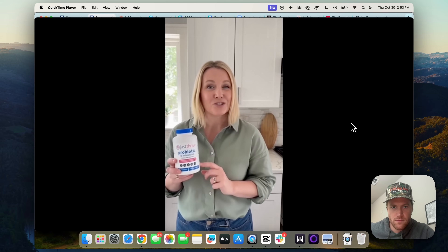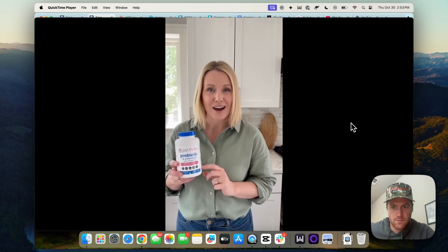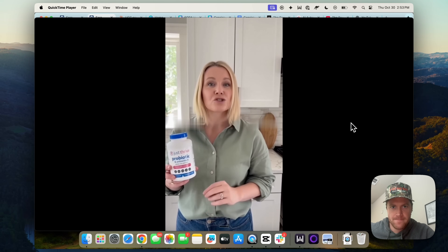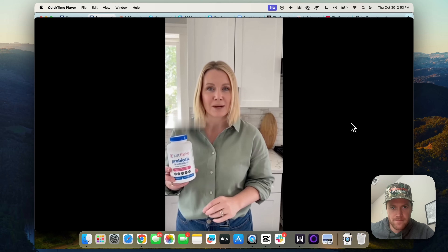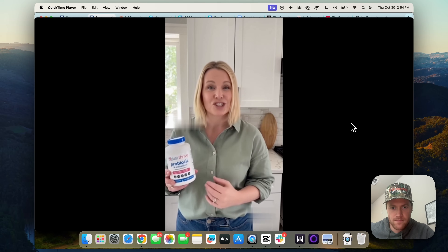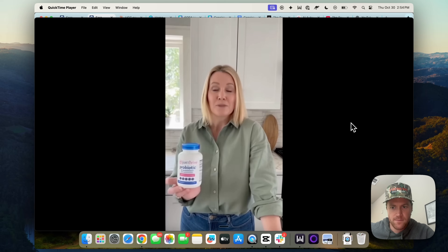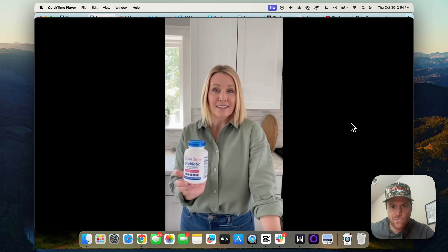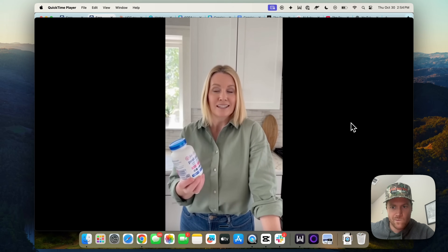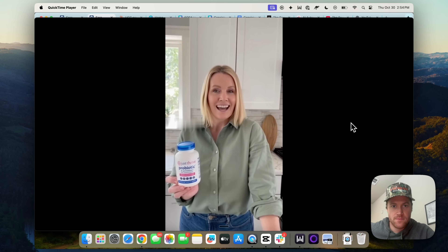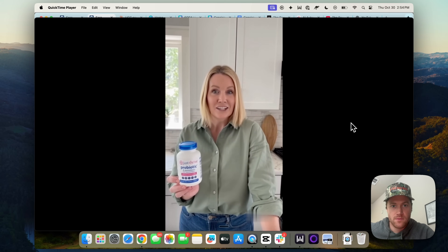Recently, I found Just Thrive, and it's literally the only probiotic that actually survives your stomach acid to get to your gut where it needs to go. I've been taking it for three months now, and my digestion is so much better. I have more energy, and I just feel lighter.